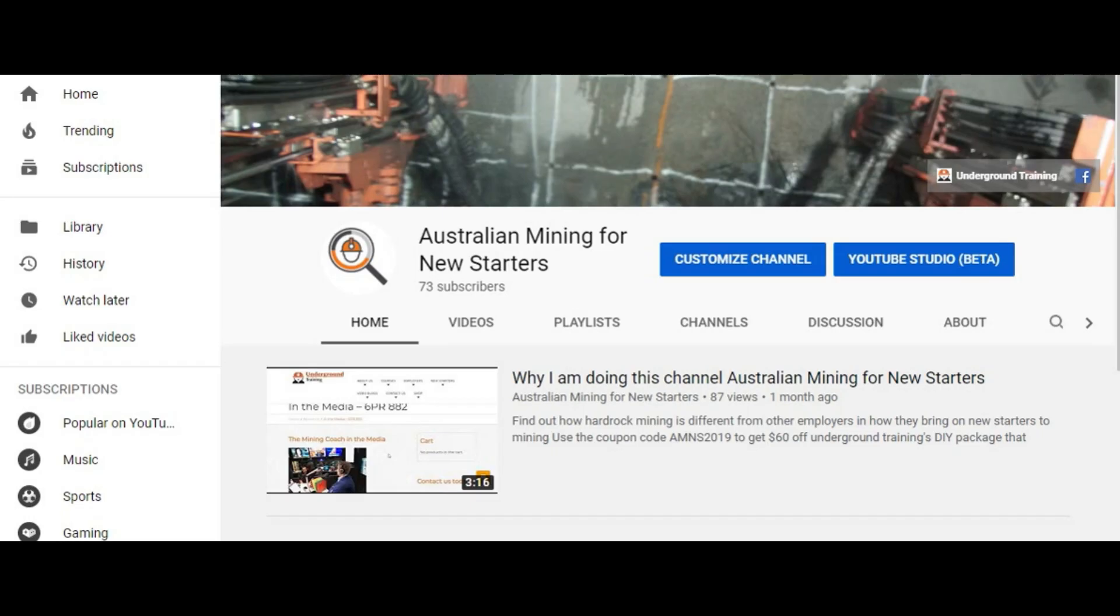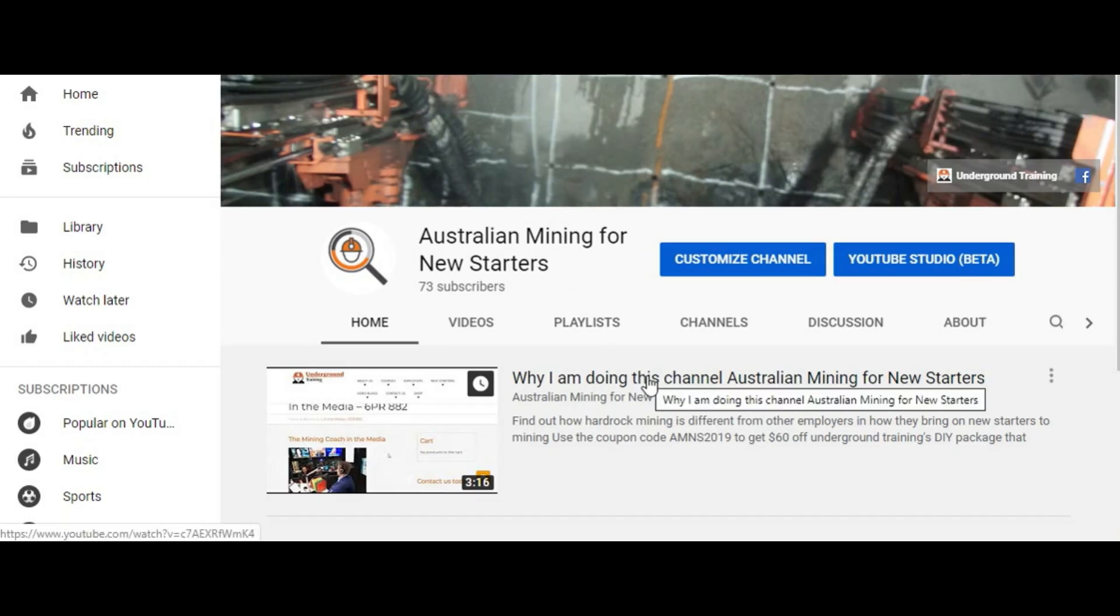And that's the big thing with getting a job. And once you can answer the mining questions in the interview and you're confident with the information, then it becomes a big no-brainer for most employers.